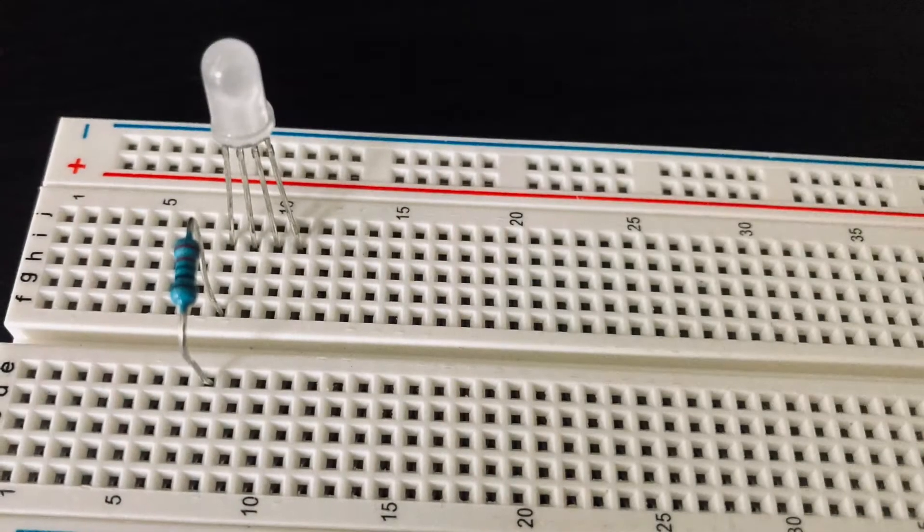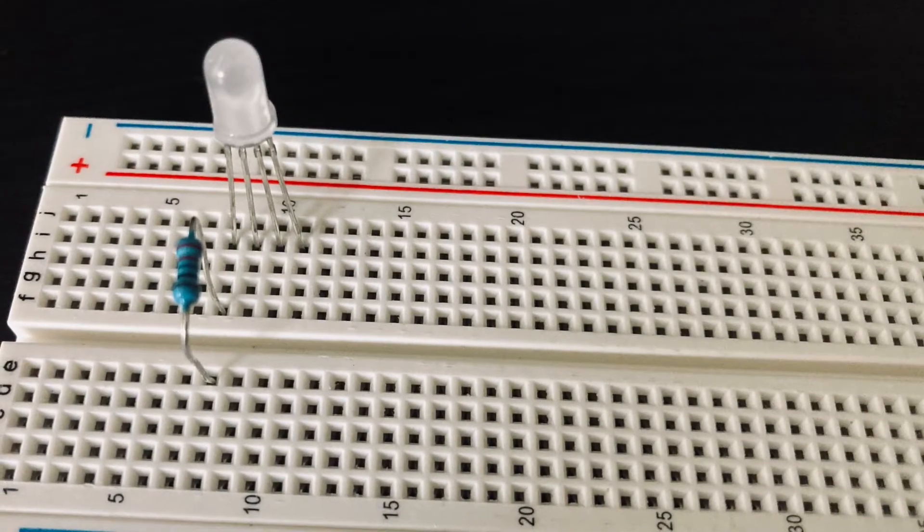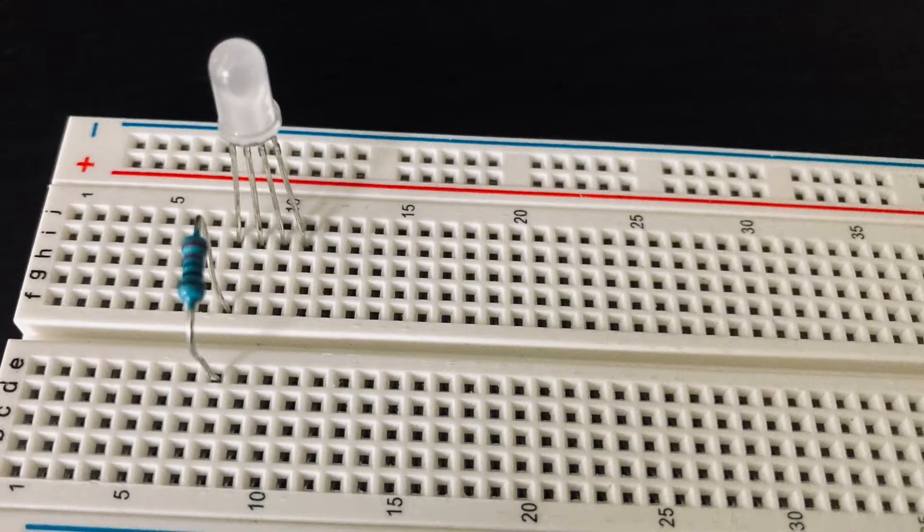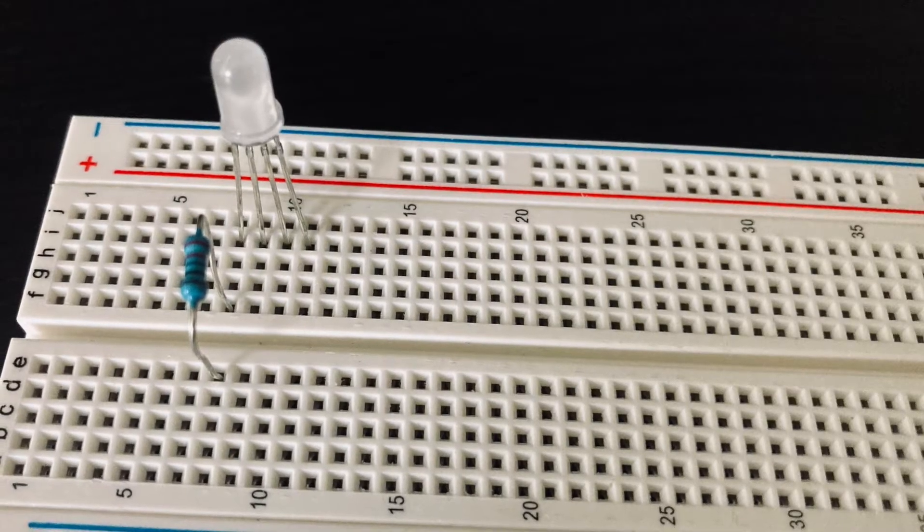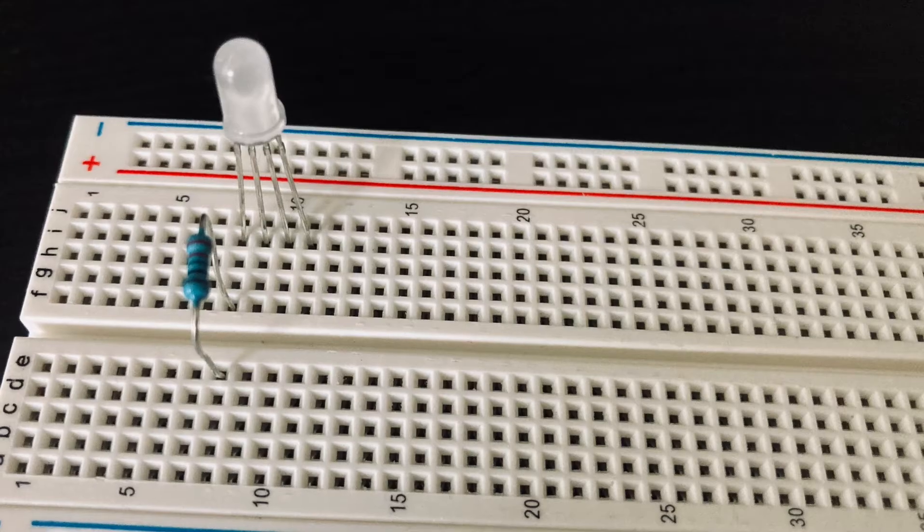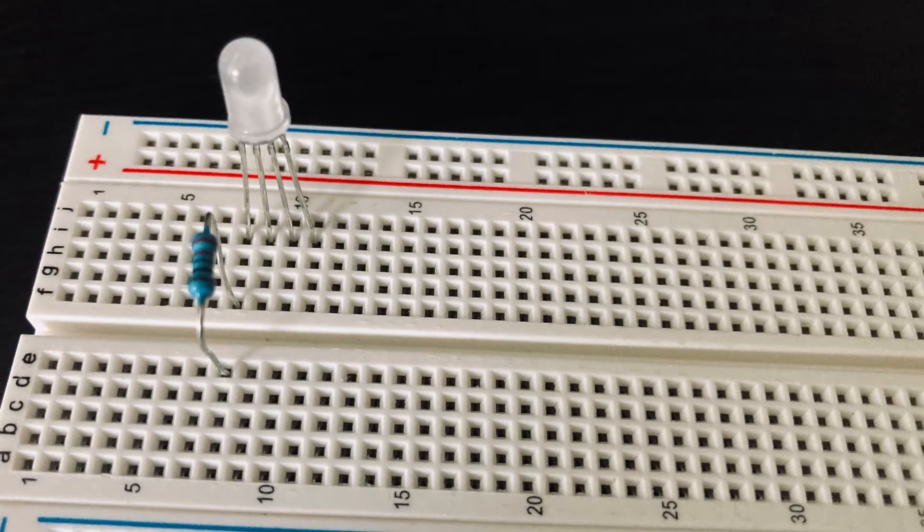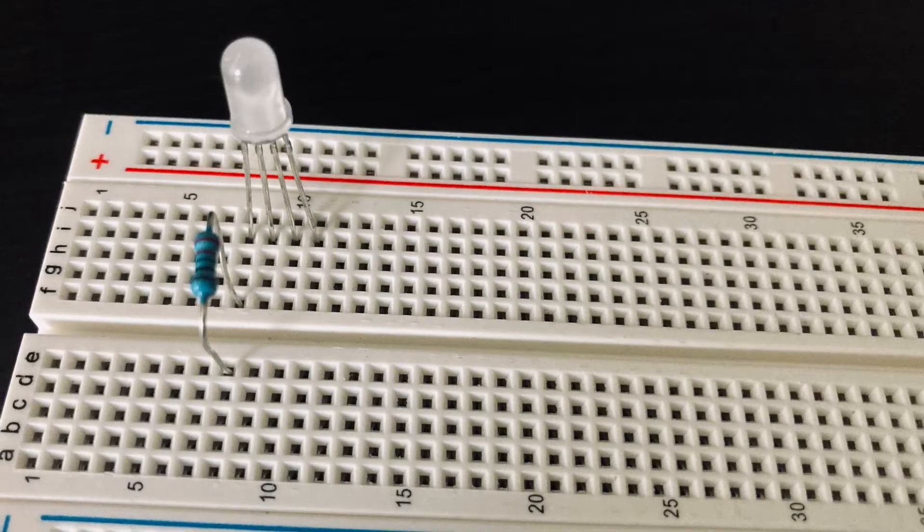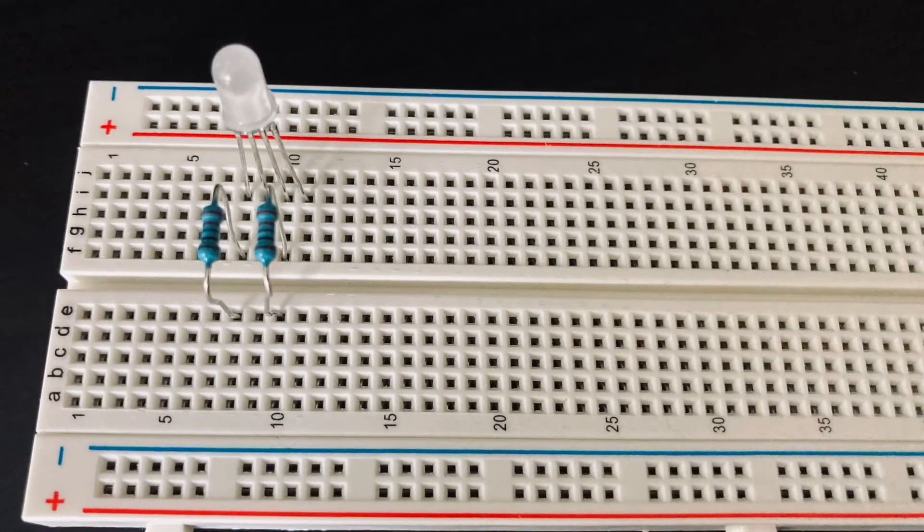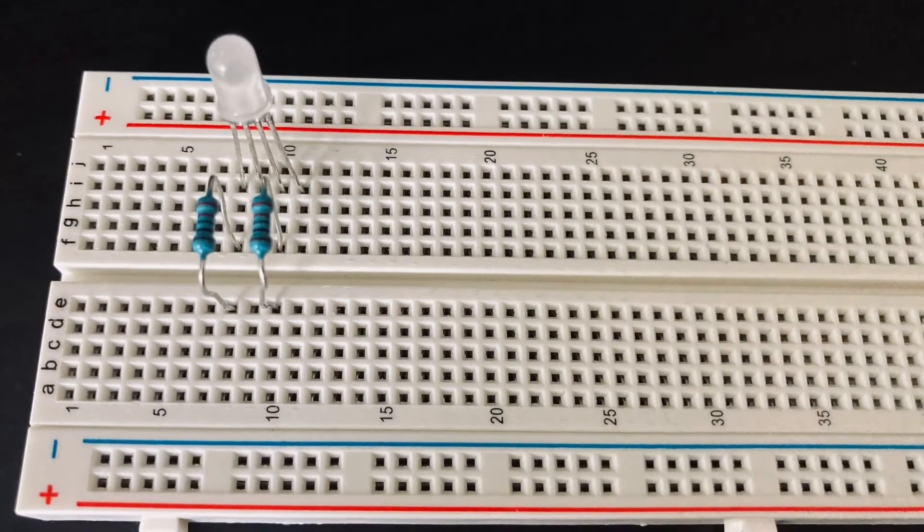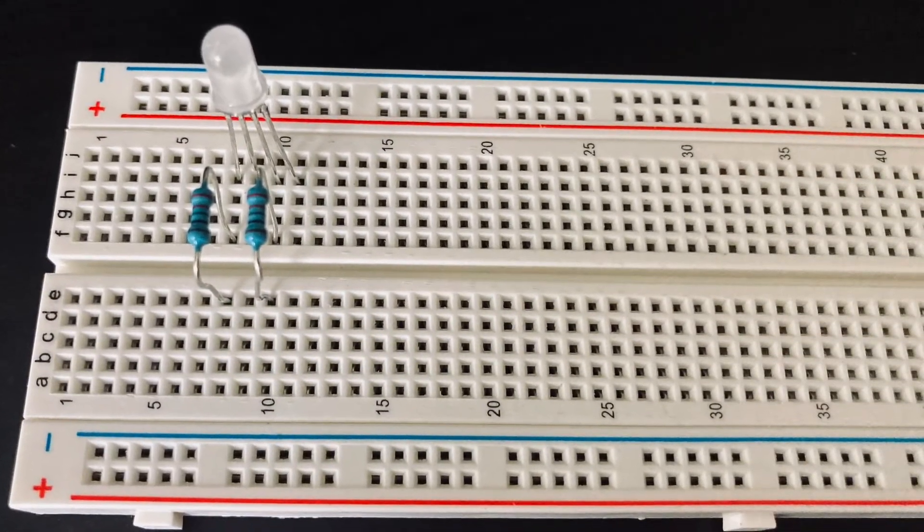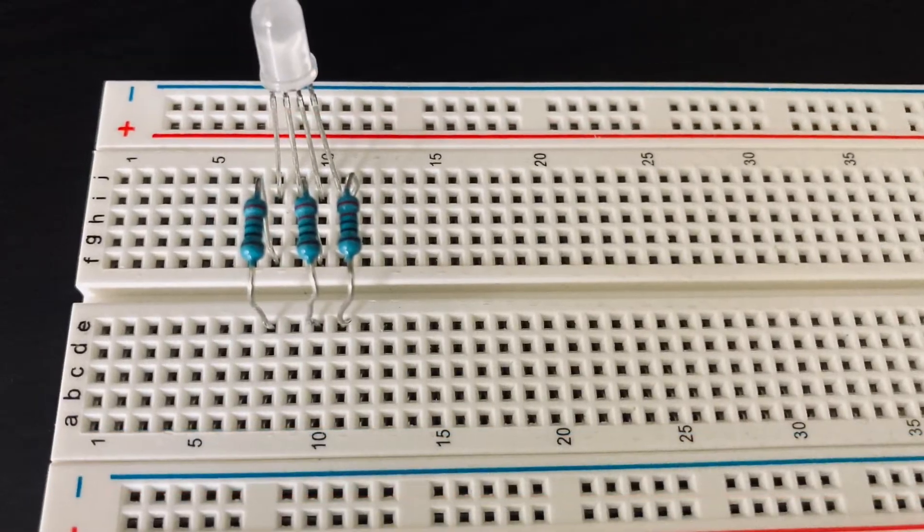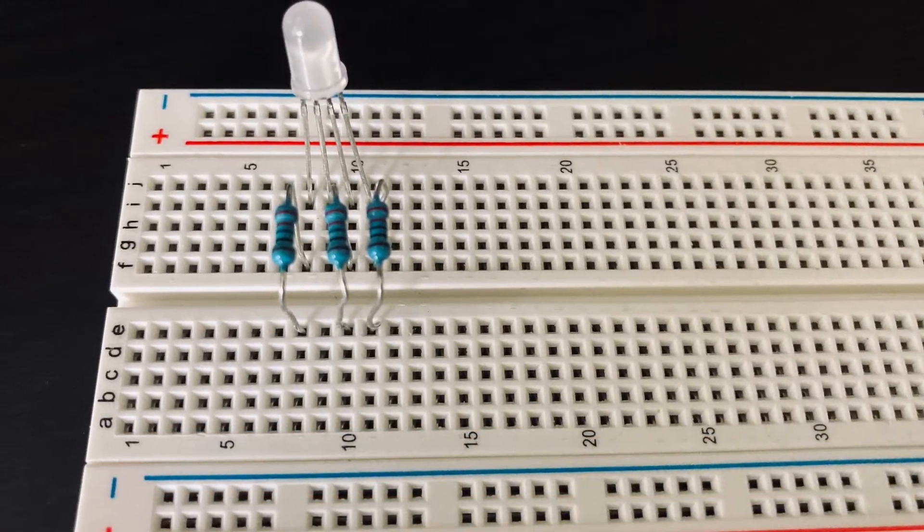Then we're going to take a resistor and hook it up to the first pin. Keep in mind that the second pin on the LED is the cathode in this case, so no resistors should be connected there. For the remaining pins we're going to add a resistor to each of them.